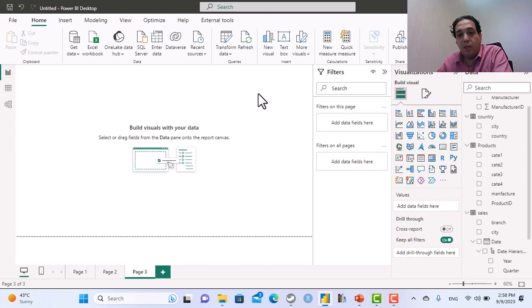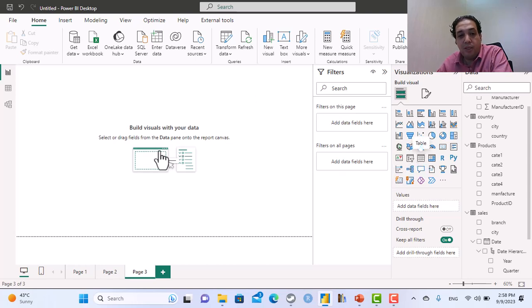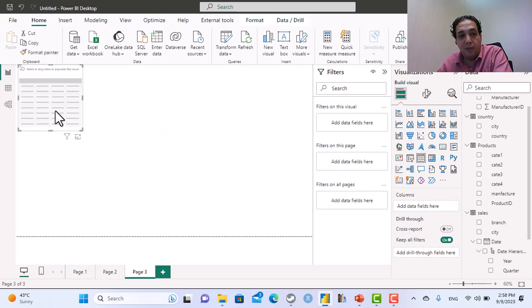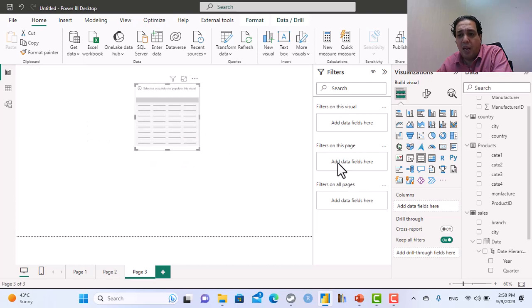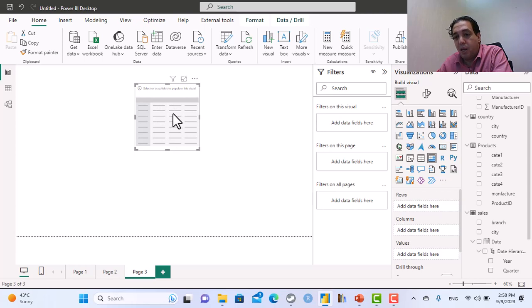In this lesson we will learn how to use a parameter to change the visual, not to filter the visual. If I have a table that displays, I'll make it a matrix because for this scenario matrix is better.